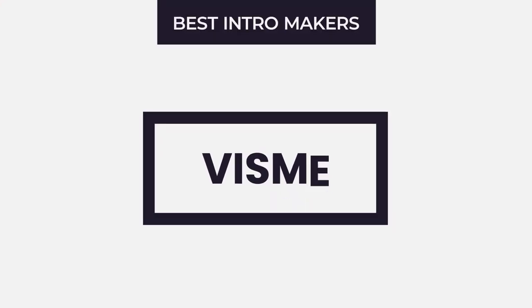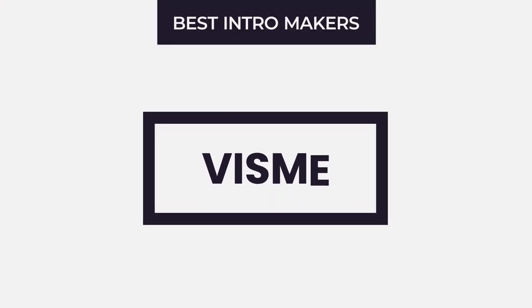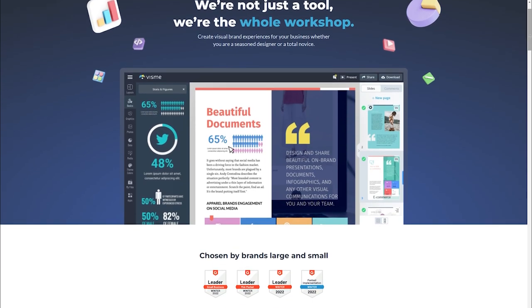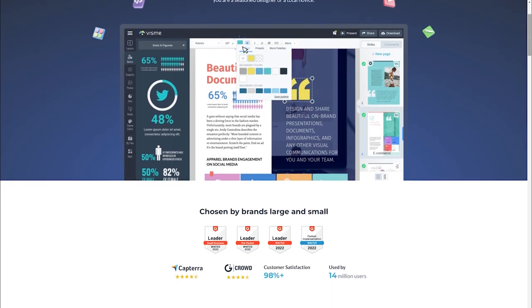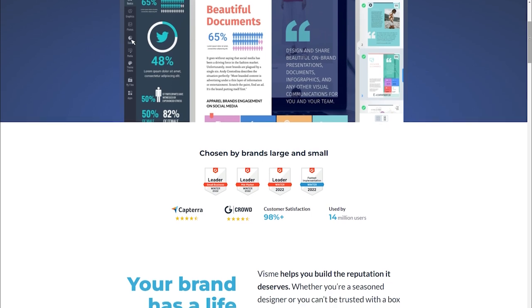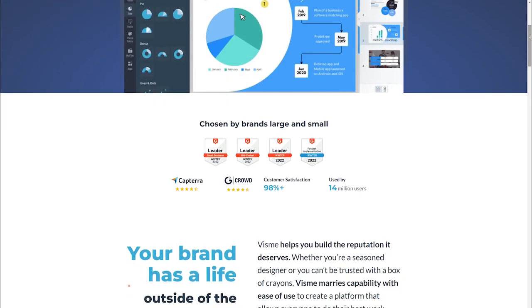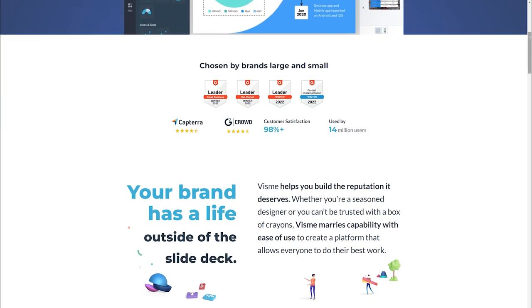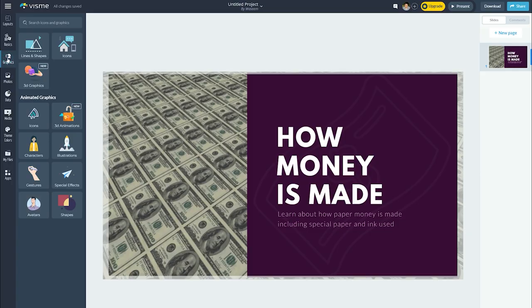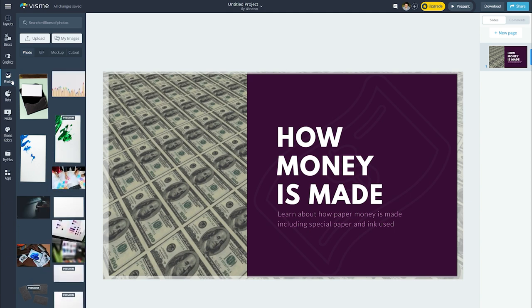Visme: Visme is another intro maker website that easily creates high quality and eye-catching content. Visme is created with a brand philosophy in mind. It allows you to save your brand's or company's color palettes, photographs, videos, and other materials.